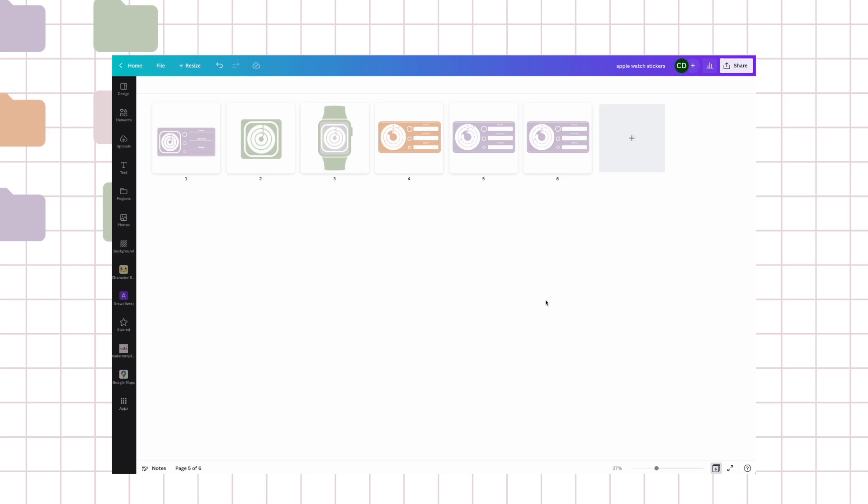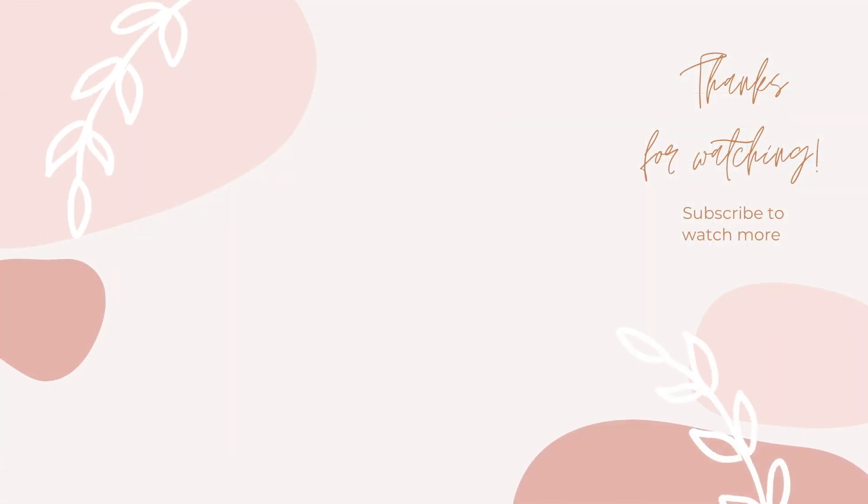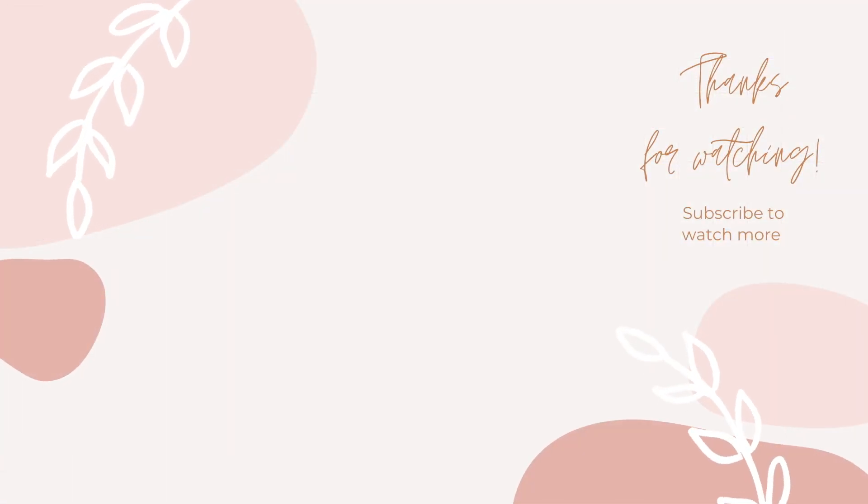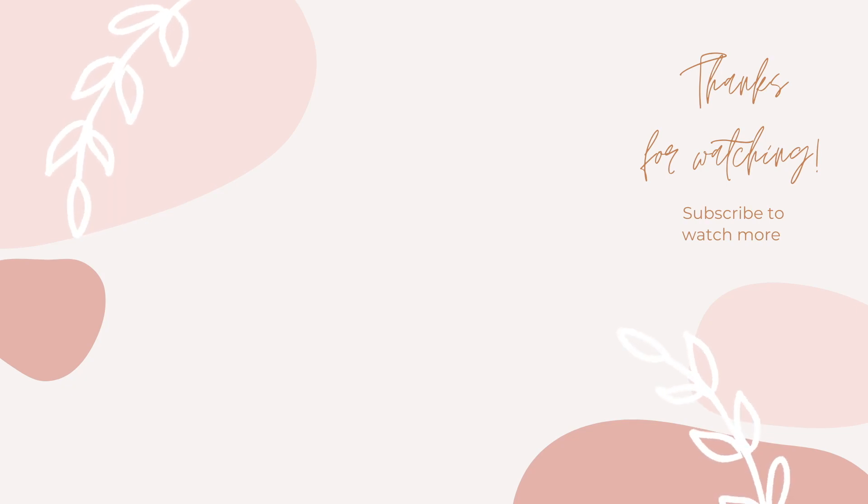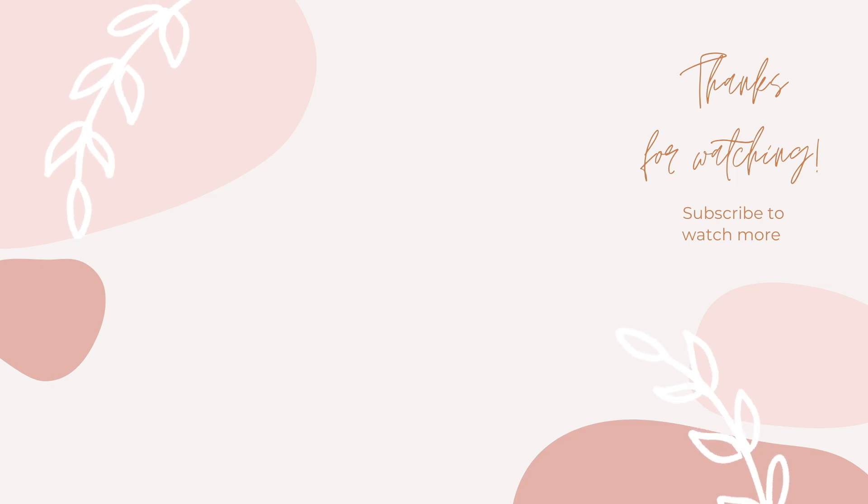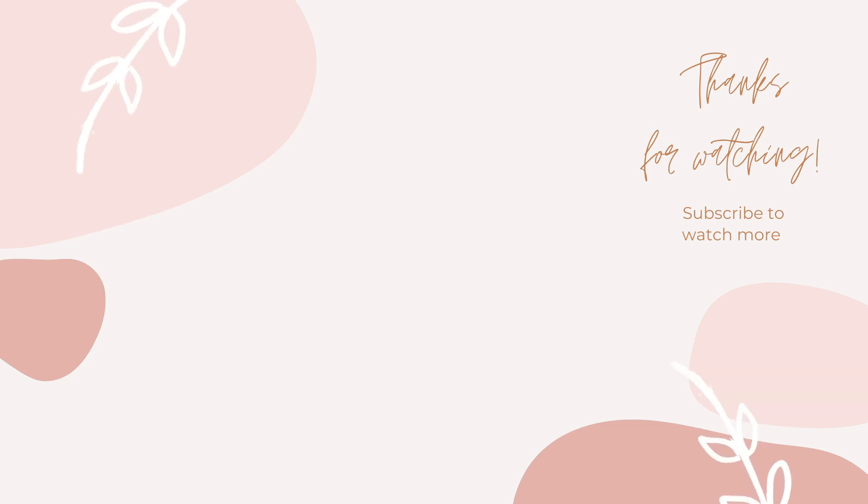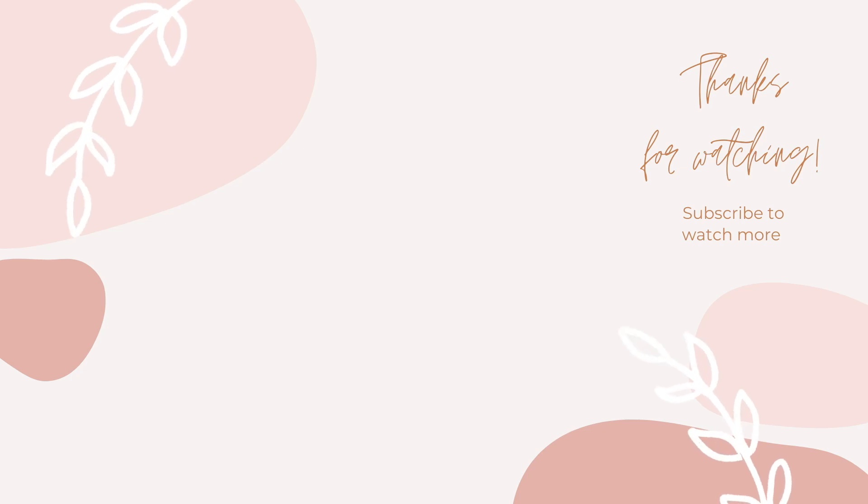Thanks for designing with me, see you next time, see you next time, bye.